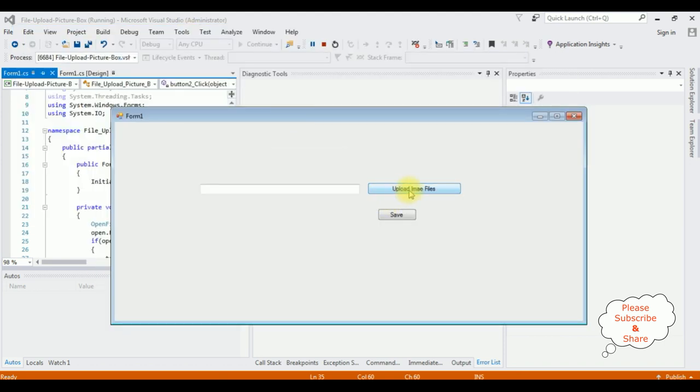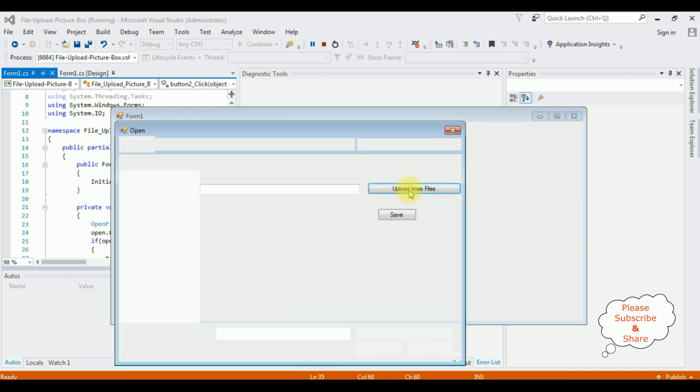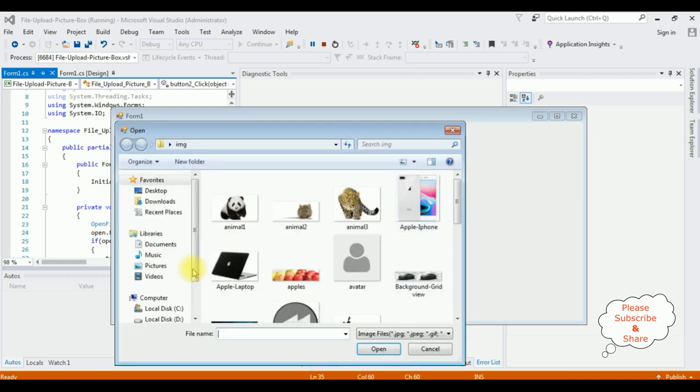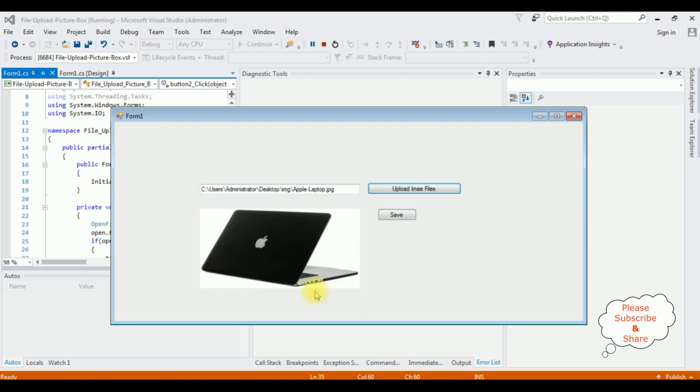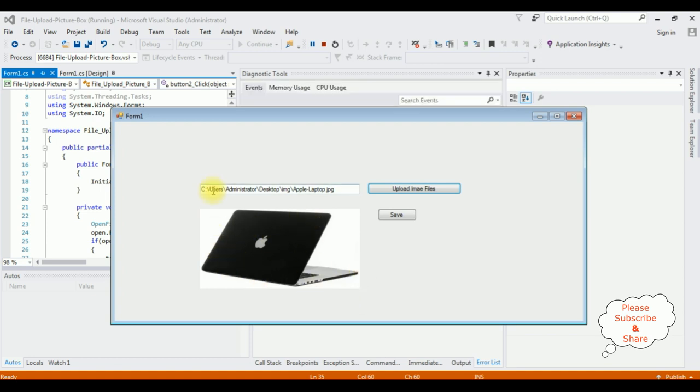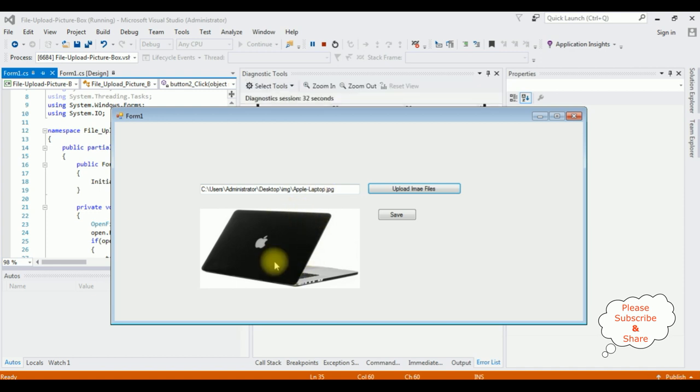I'm uploading the image files, Apple laptop. See here we got the Apple laptop in the picture box and this image path is in the text box control. Now I want to save this image into folder. Save, and here we got a message: image file saved successfully.